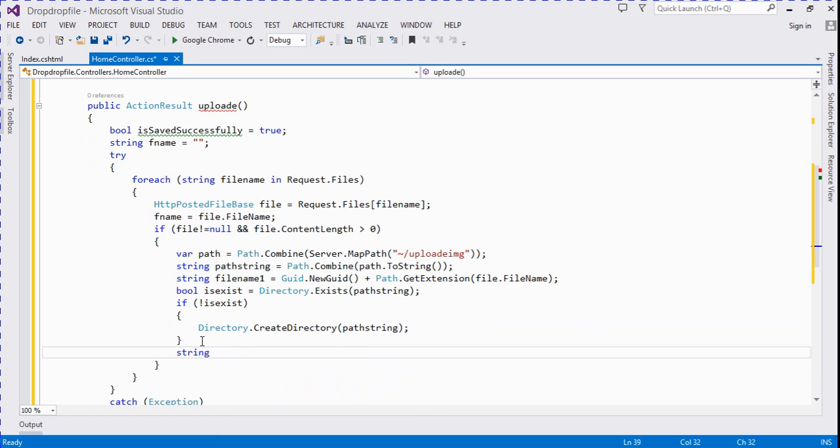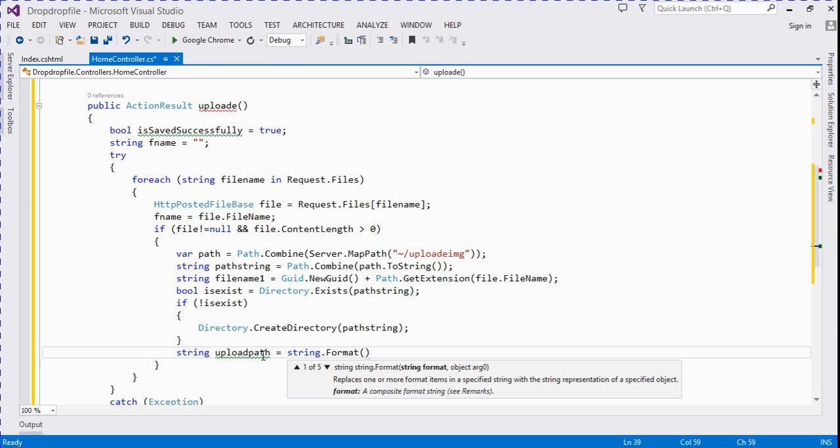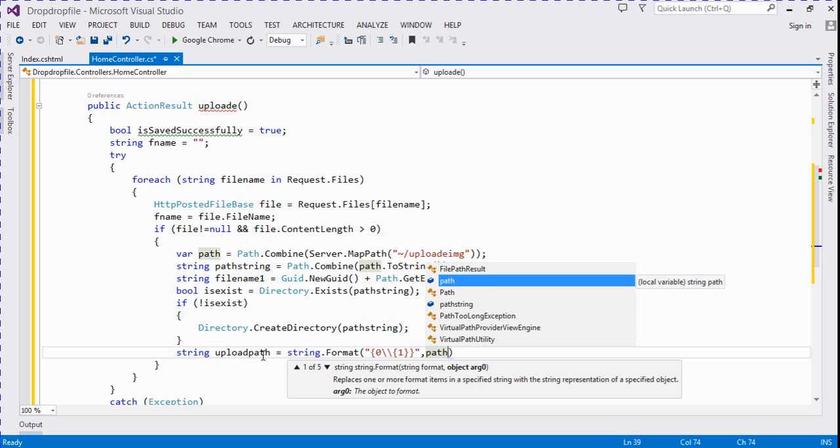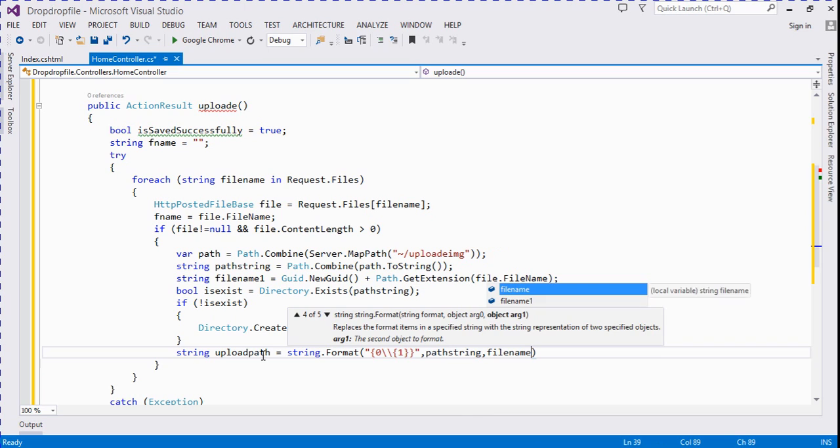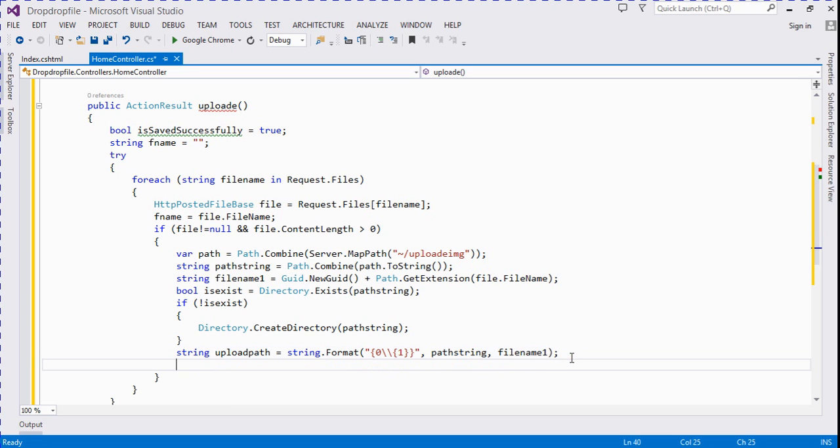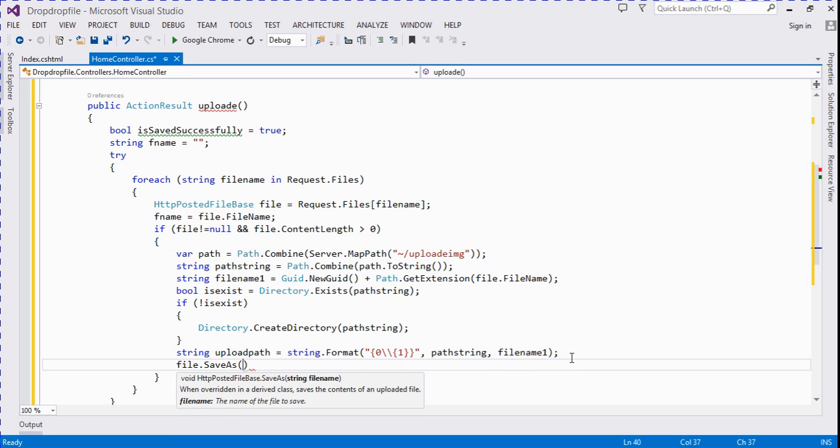And string upload path is a path for saving that URL into database. So upload path equal to string.format. It's 0 and it's 1, and then provide their respected URLs and it's a filename. Then save that file, file.saveas upload path.